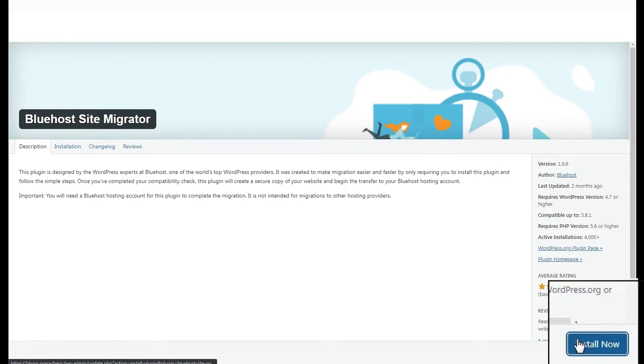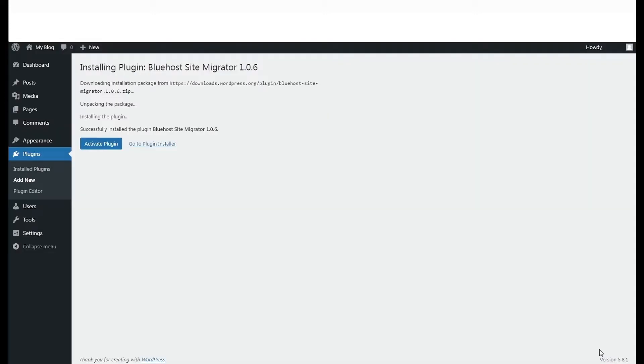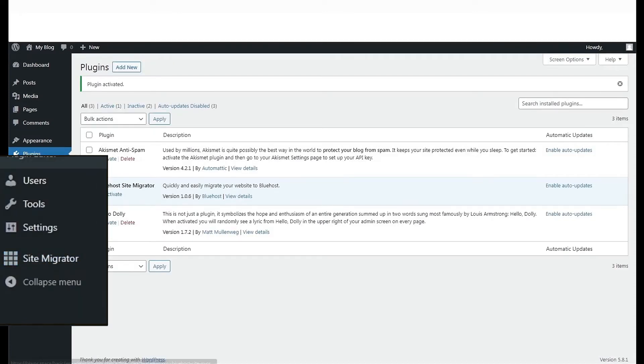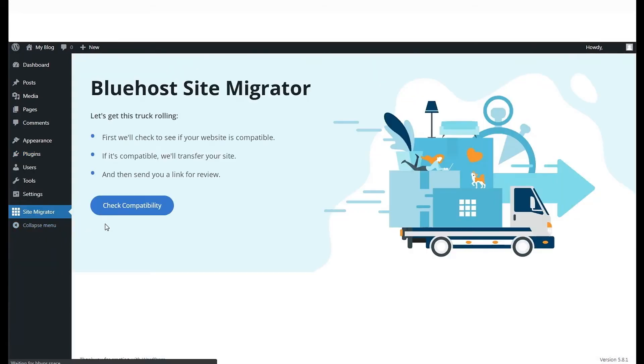Hit Install Now and activate the plugin. You will see that the Site Migrator is active in your plugin list. Click on Site Migrator in your left-hand menu to go to the next compatibility check.